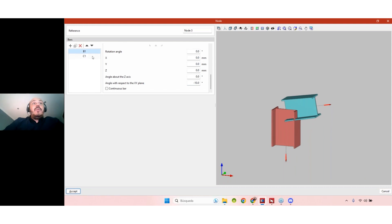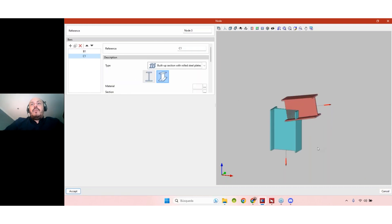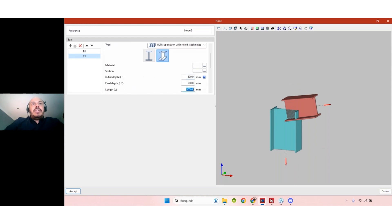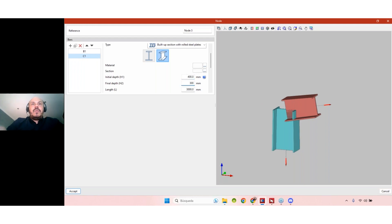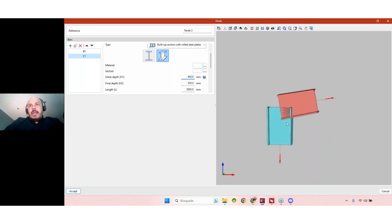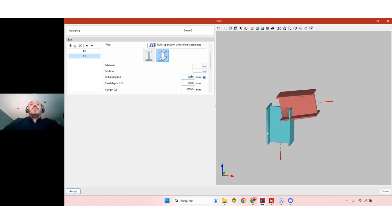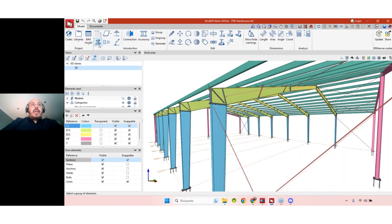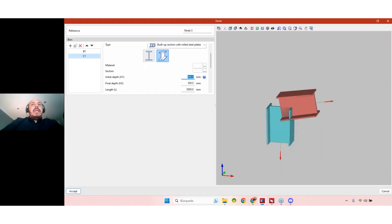The same can be done with C1. C1 is constant by default, but we can change it to variable — for example, a three-meter high column starting at 400 and finishing at 300. So we now have built-up sections with variable depth. This is the third way to add this kind of section to our projects: the first is modeling in Strubing Steel, the second is importing structures from Cyp3D, and the third is creating isolated nodes here in CypConnect.